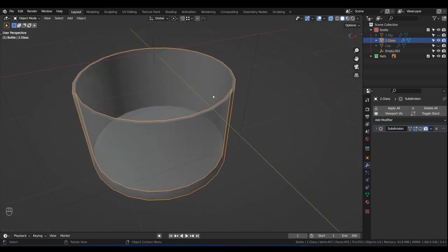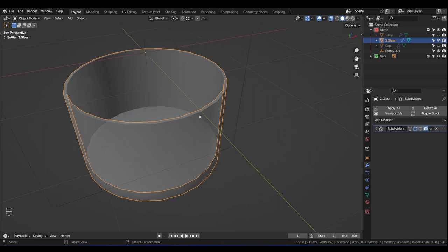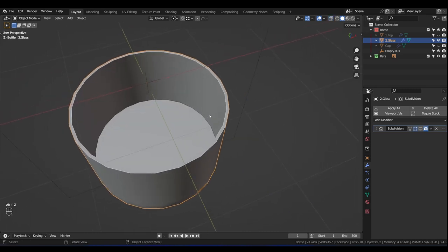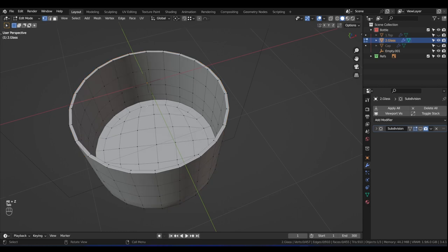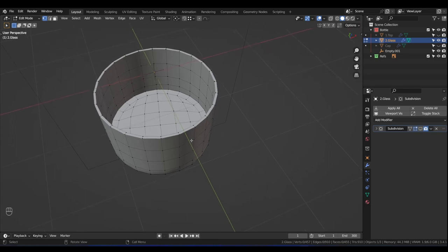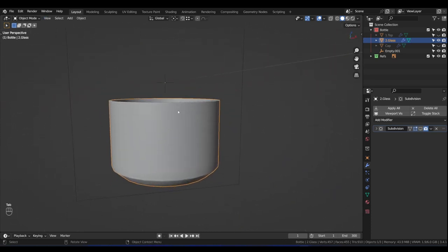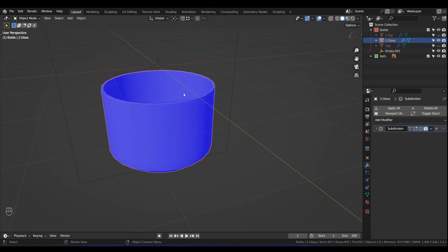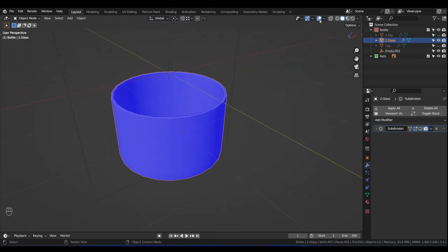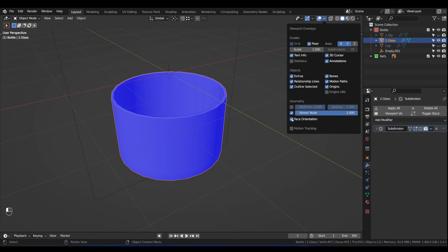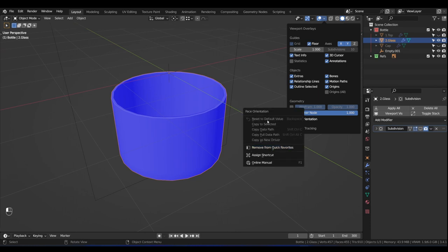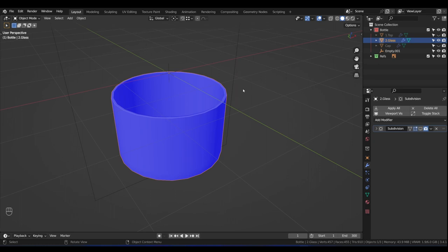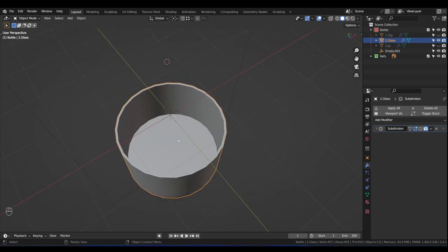Now we want to create the liquid. Now is a good time to check that our normals are correct. Press Viewport Overlays and click on Face Orientation — once it's all blue, we're good. Turn this back off. I actually saved it as a Quick Favorite so I can just press Q and it's right there. Let's create the liquid — tab into Edit Mode.